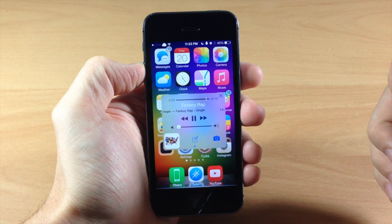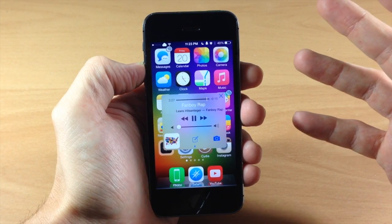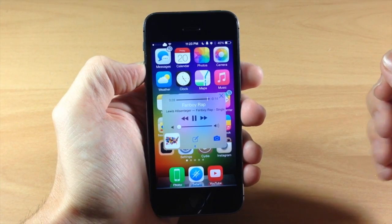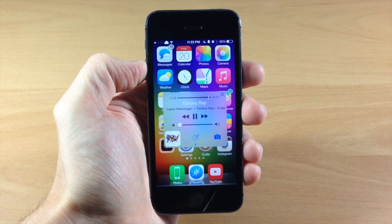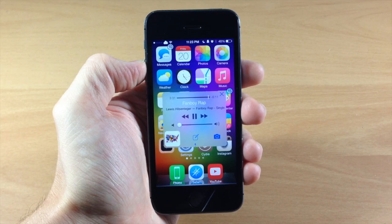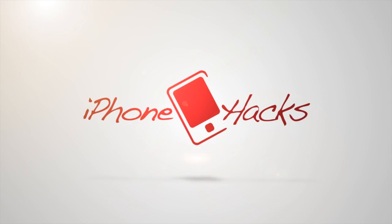But let me know what you guys think about this tweak in the comments below. If you enjoyed this video please hit that like button, and if you want to see more of my videos don't forget to subscribe to our YouTube channel. Alright guys, until next time, this is iTweaks with iPhoneHacks.com.